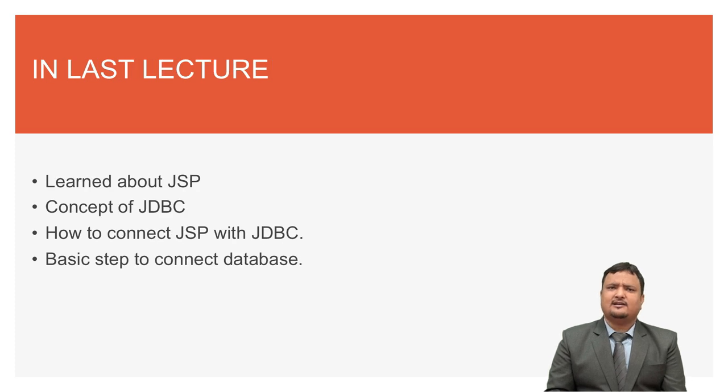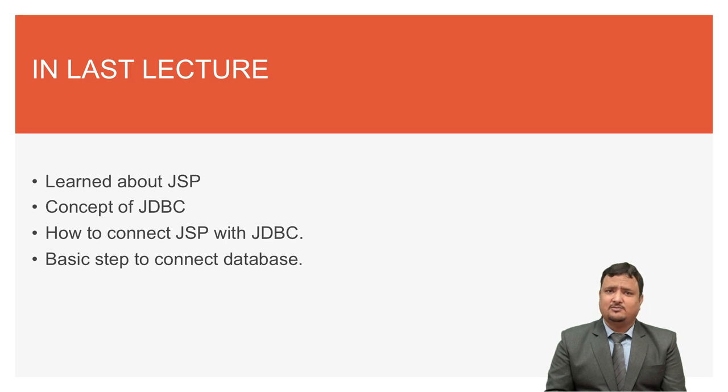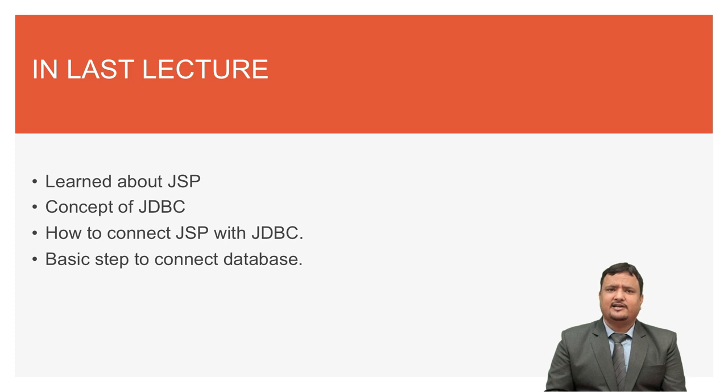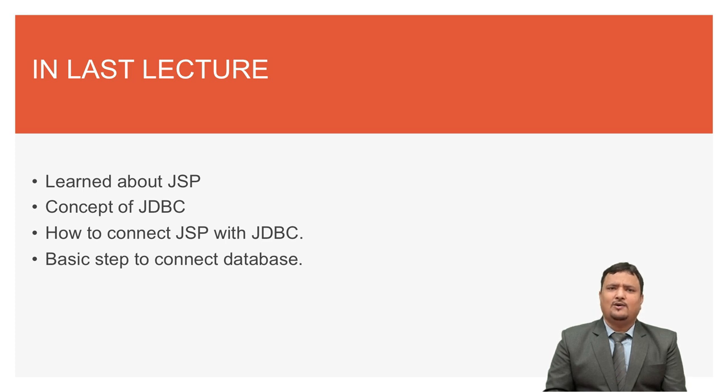Learner, in last lecture you learned about Java Server Page, JSP, concept of JDBC, Java Database Connectivity. How to connect JSP with database using JDBC. You also learned about the basic steps to connect database.